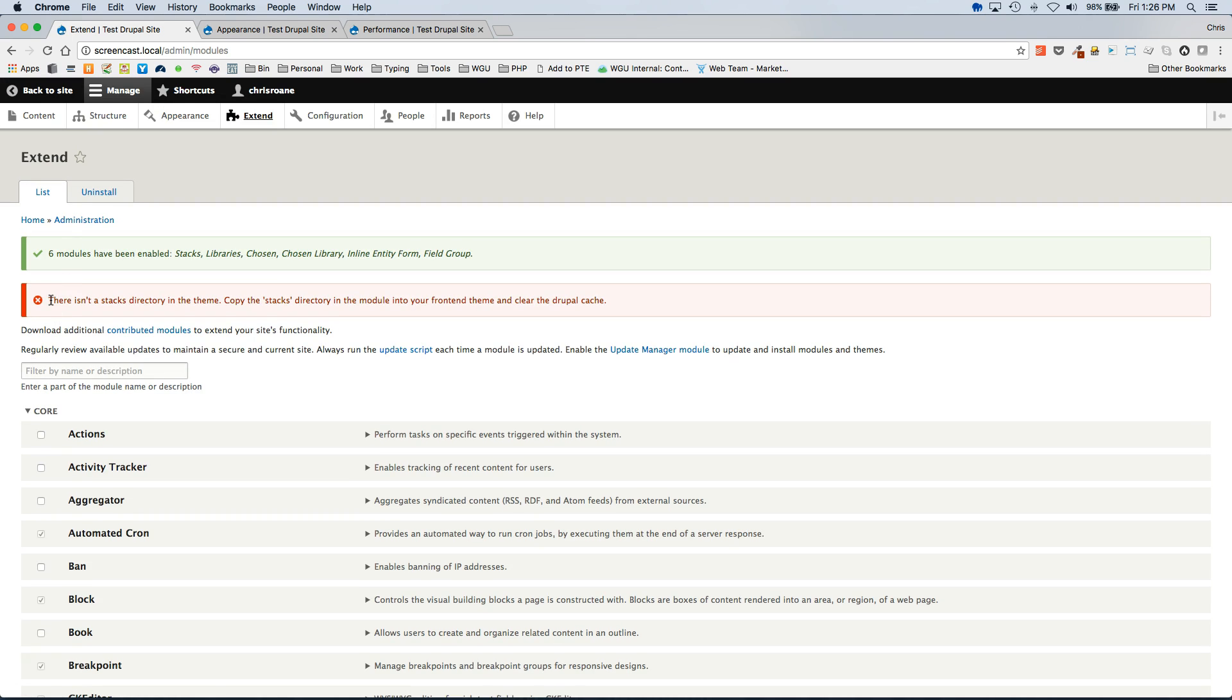When you install you will probably end up getting this, there isn't a Stacks directory in the theme error. And that is because as part of the installation we need to copy a directory.